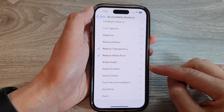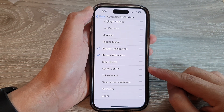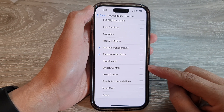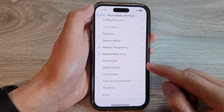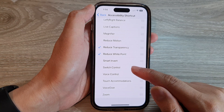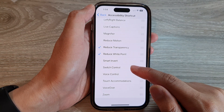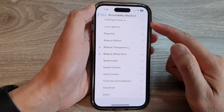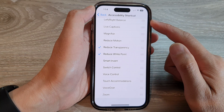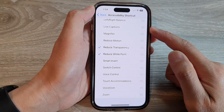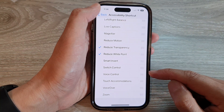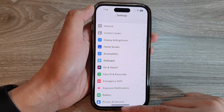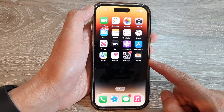Hey guys, in this video we're going to take a look at how you can add or remove Switch Control to the Accessibility Shortcut on the iPhone 14 series. First, let's go back to the home screen by swiping up at the bottom of the screen.